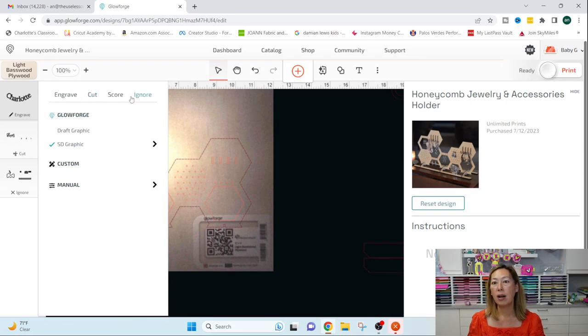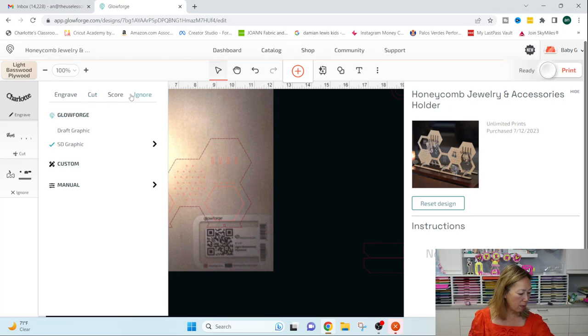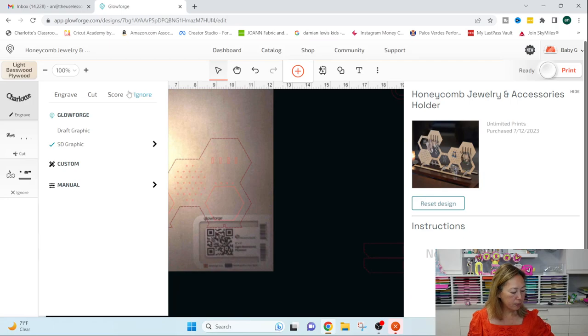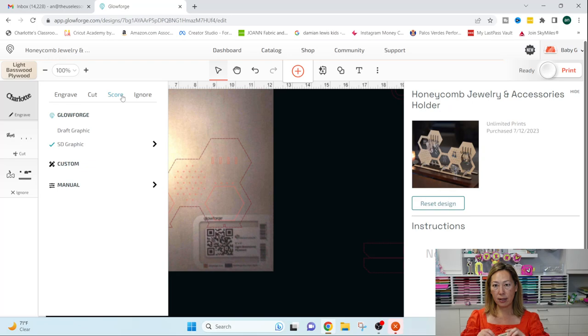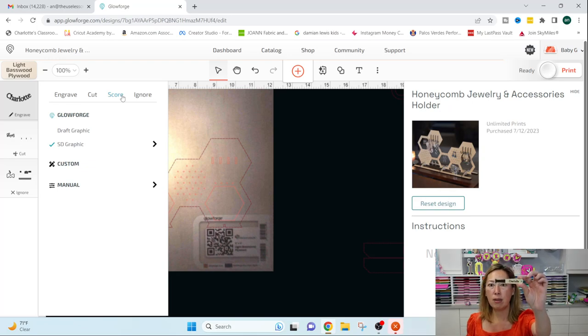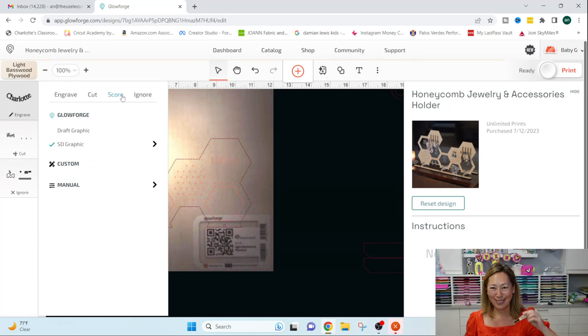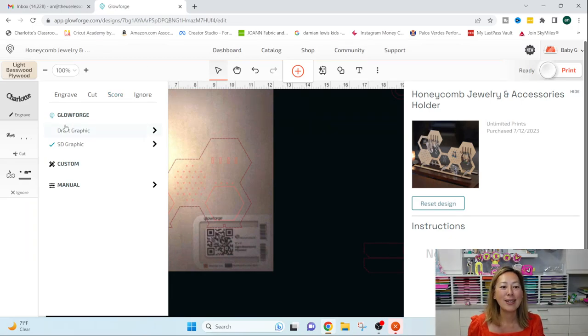I will say that on my first project, I forgot to change it and I ended up like engraving something and it was not what I wanted. I went, so I engraved the whole area, which was not.